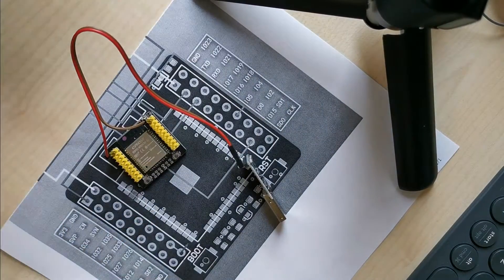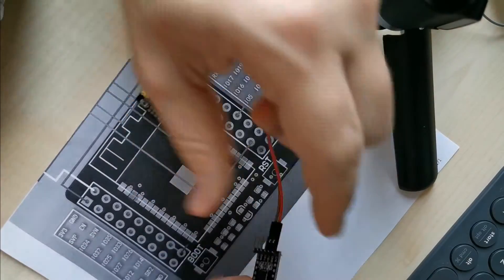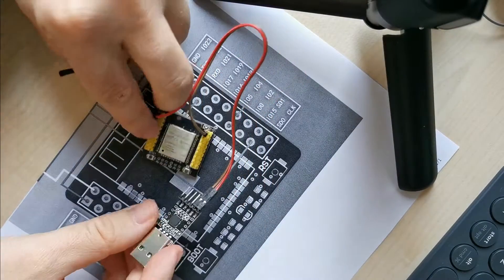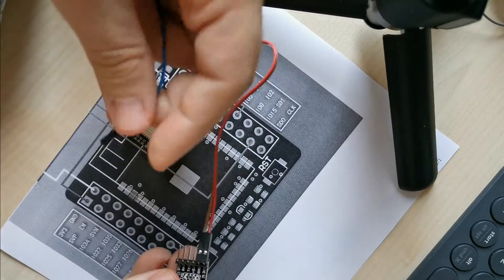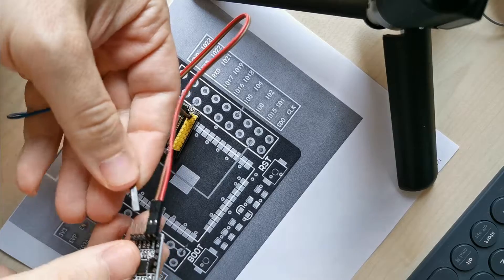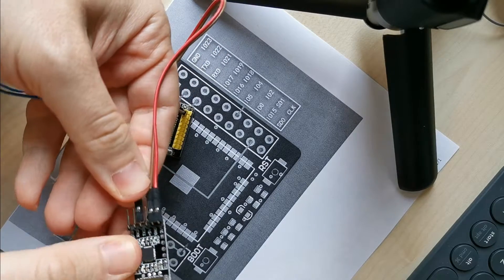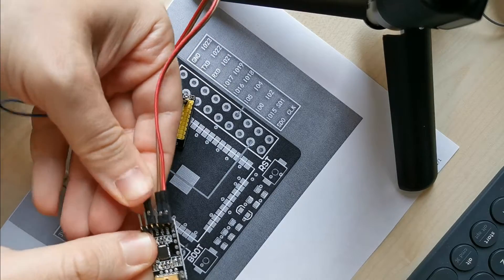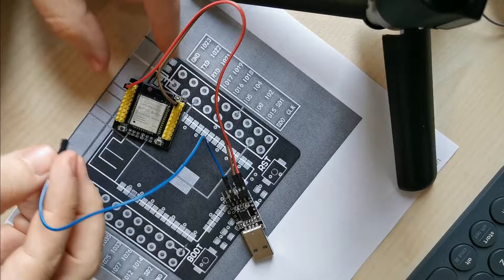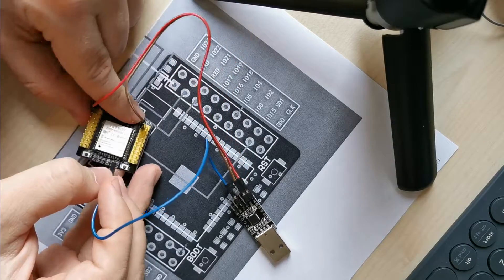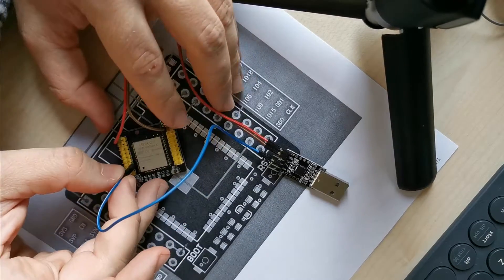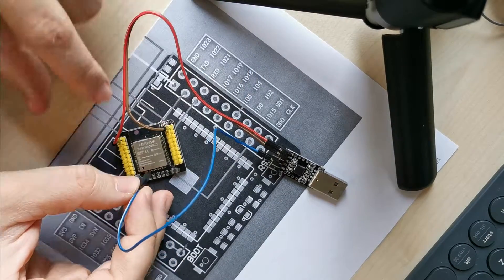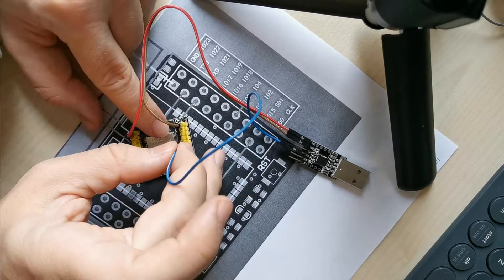Then in the next step, you need to connect the transceiver transmitting pin to the receiving pin of the ESP32, which is the third pin on the right.